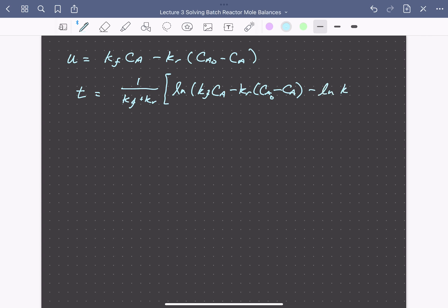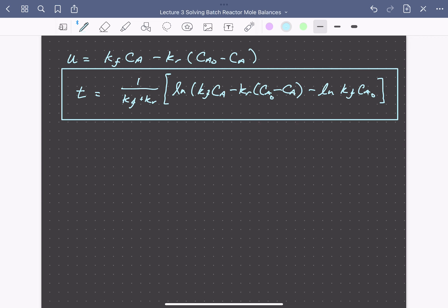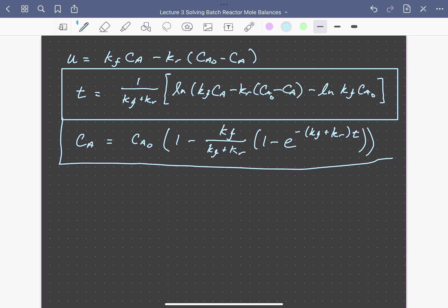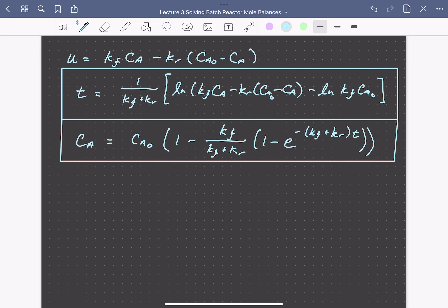The full time expression also includes minus the natural log of the forward rate constant times Ca naught — essentially the natural log of the initial rate. This is the useful form for calculating the time needed to convert A to some extent. We can also calculate the concentration of A as a function of time: Ca equals Ca naught times one minus a corresponding exponential term. That covers solving mole balances for a few simple situations in a batch stirred tank reactor. In the next lectures we'll see how to do this for continuous reactors as well.